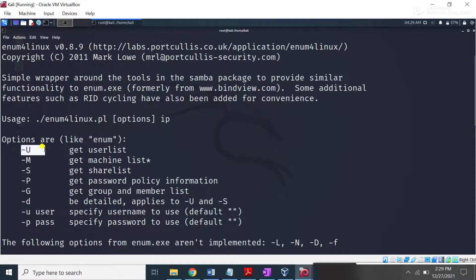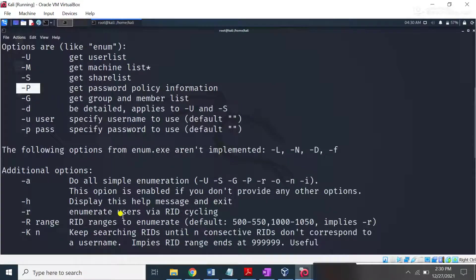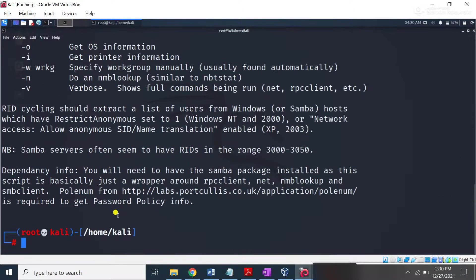Some key options are present here: hyphen -u, which you can use to check usernames; hyphen -s, if you want to enumerate some share lists; and if you want to know about the password policy, you can use the -p switch. Let me show you how you can actually use these options.